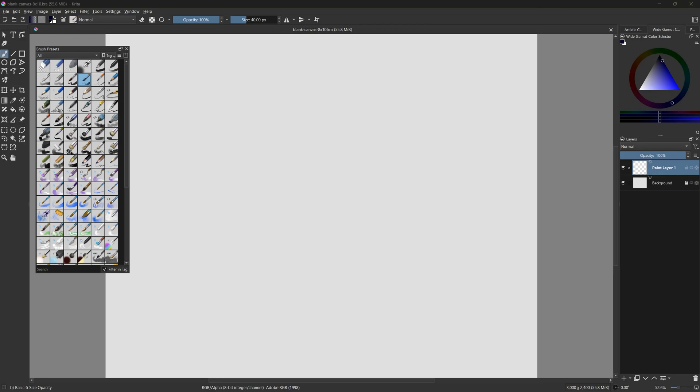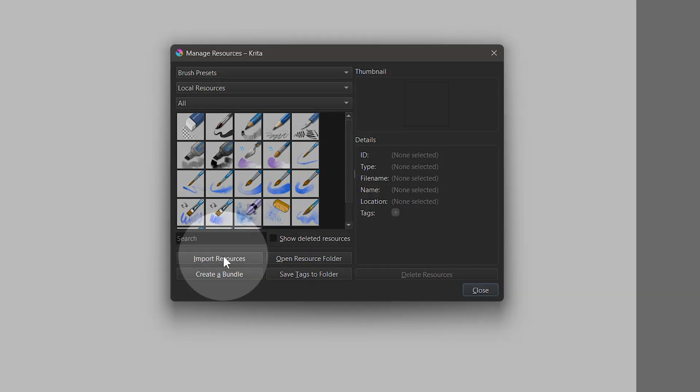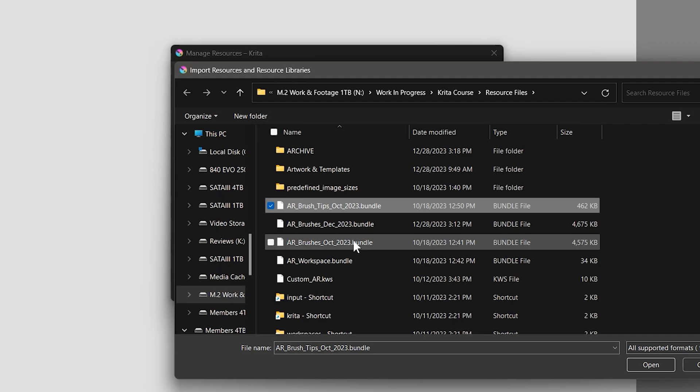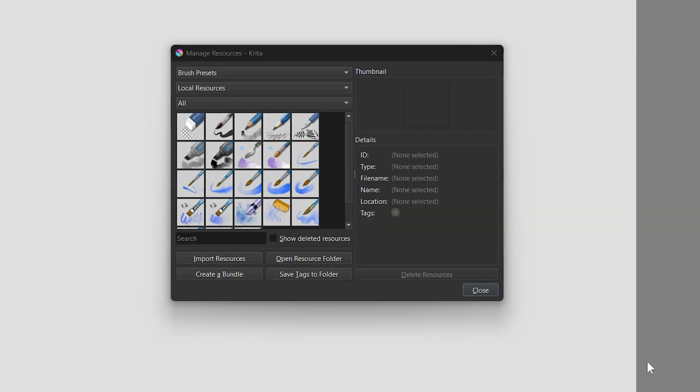I'll run Krita, then open Settings, Manage Resources, and click on Import Resources. Select the three bundles for brushes, brush tips, and workspace. These will install my custom brushes and a custom layout.